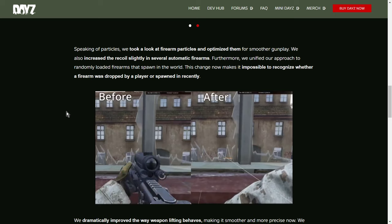We also increased the recoil slightly in several automatic firearms. When they say slightly, we'll probably have to test that. Furthermore, we unified our approach to randomly loaded firearms that spawn in the world. This change makes it impossible to recognize whether a firearm was dropped by a player or spawned in recently. So the idea is that when you find a gun with ammo, or if it's got ammo in it, that ammo may already be loaded.